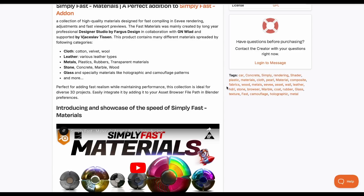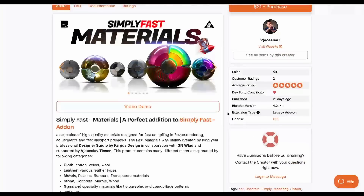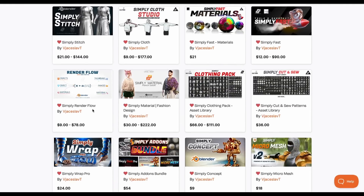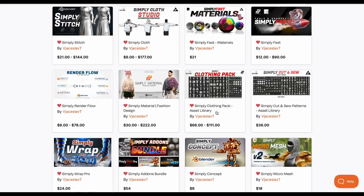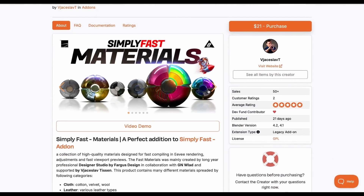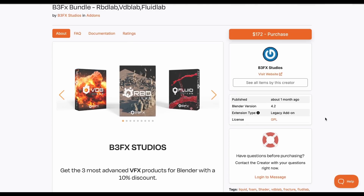JSlap has recently released Simply Fast Material, a material pack built in collaboration with GM Lad. It covers interesting categories including cloth, leather, metal, stone, and glass. JSlap has also made Simply Stitch, Simply Cloth, Simply Material, and Simply Concept. The Simply Add-on Bundle saves you money on all of them, and there's also the Simply Cloak Pack. Simply Fast Materials is a pretty cool new addition for material lovers.